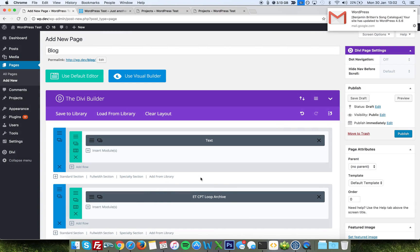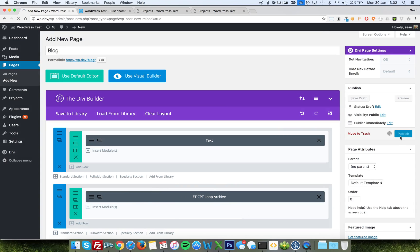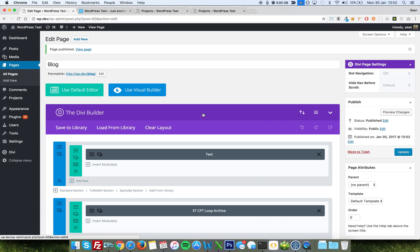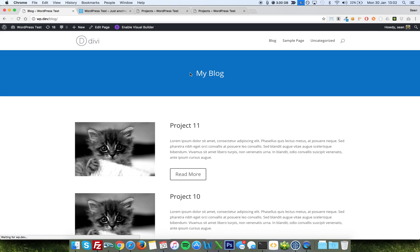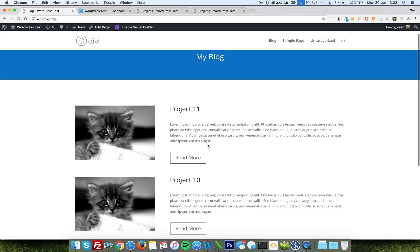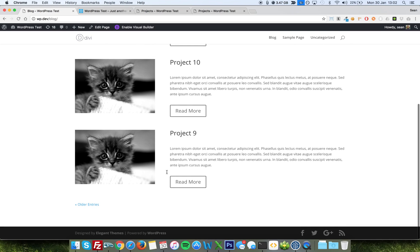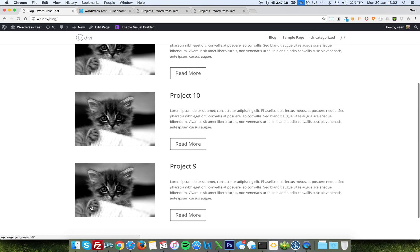Now, we have our loop archive saved, which it should now, I hope, show. There we go. I'll publish my page, and hopefully I'll see three projects. And there you go. Three projects with pagination.